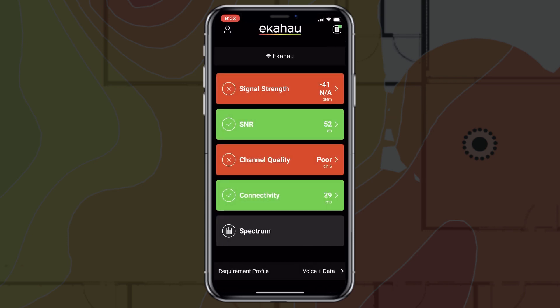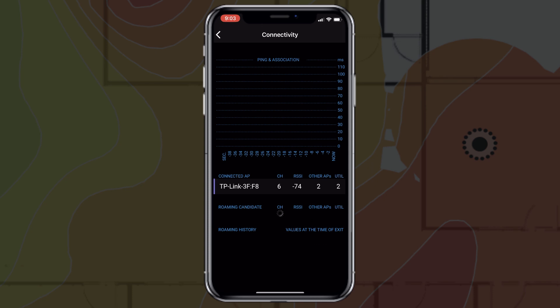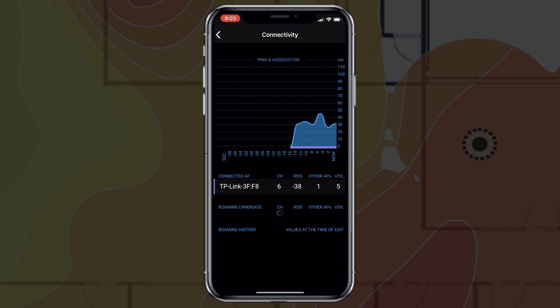Moving on to Connectivity: Clicking on this field will let you verify sufficient overlap and monitor the roaming behavior of the clients in your network. Stay on this screen for 15 seconds to capture the required readings.